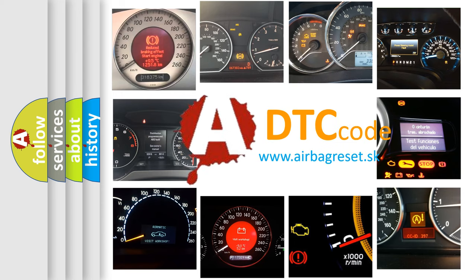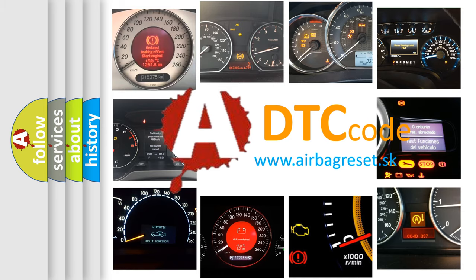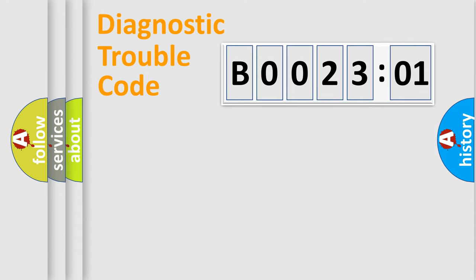What does B002301 mean, or how to correct this fault? Today we will find answers to these questions together. Let's do this.